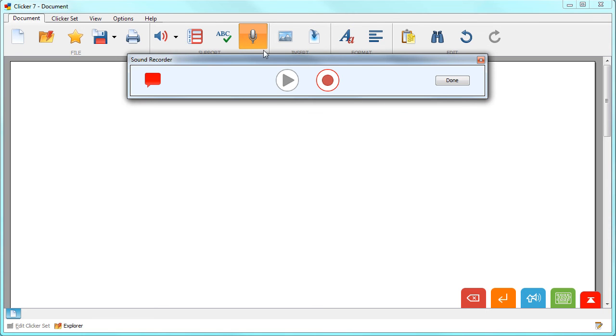Click record to start recording your voice note. All of the planets in our solar system revolve around the sun.